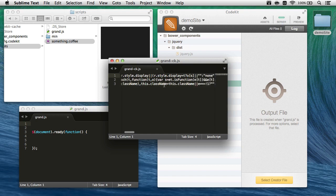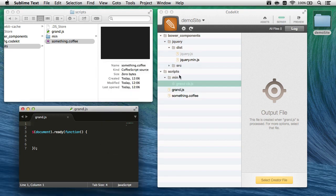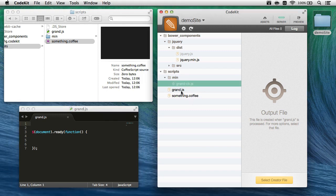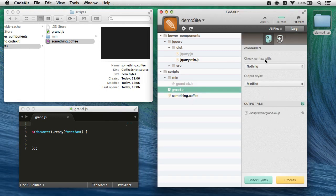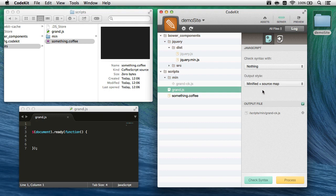Now minified files are great, but to use them in your browser, you really want a source map. That's easy to do too. All I need to do is select grand.js, come back to the options, and choose minified plus source map.